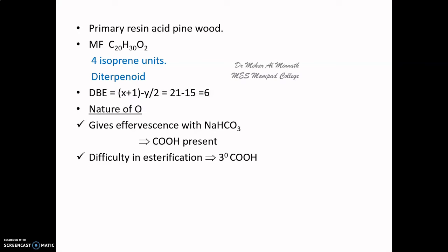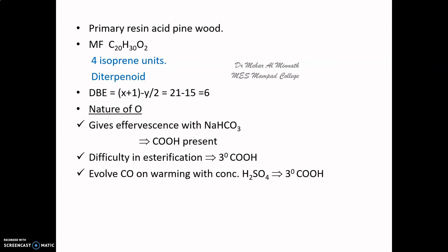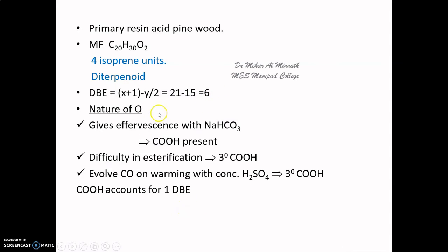When abietic acid was esterified, it was very difficult to do so, suggesting the carboxyl group is a tertiary one. When abietic acid was warmed with concentrated sulfuric acid, carbon monoxide was evolved, confirming the presence of a tertiary carboxyl group. So both oxygens are assigned to a tertiary carboxyl group, accounting for one double bond equivalence.